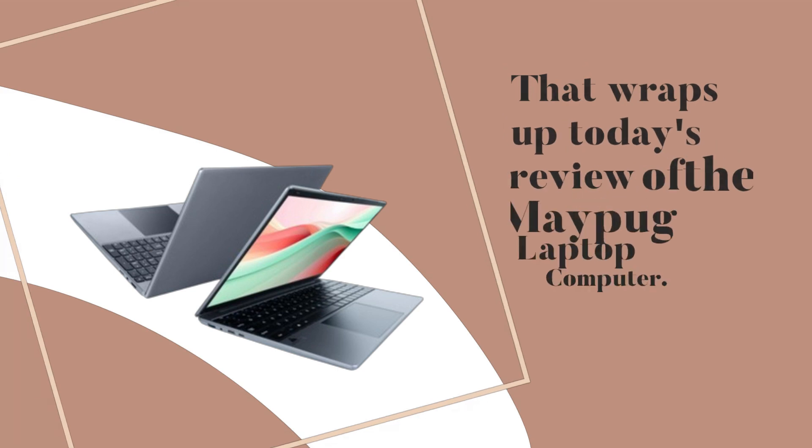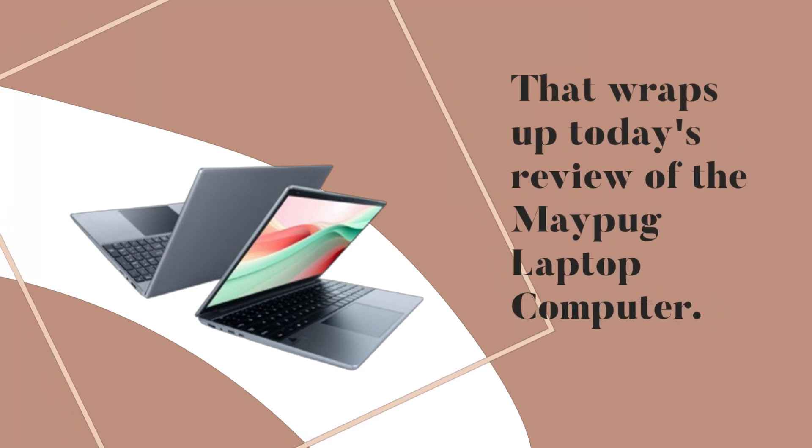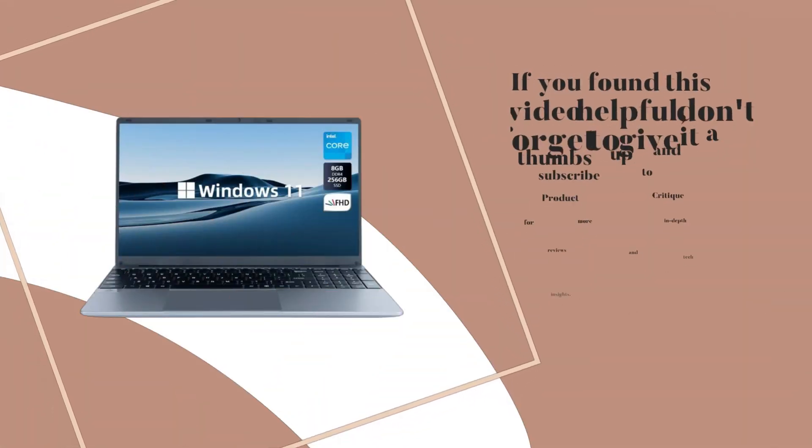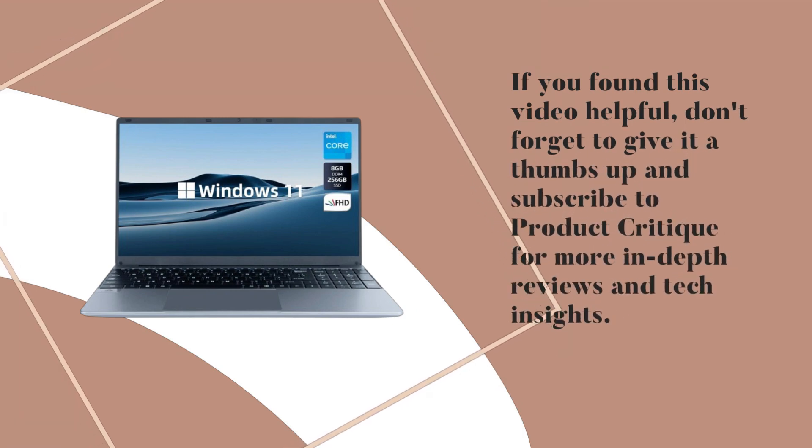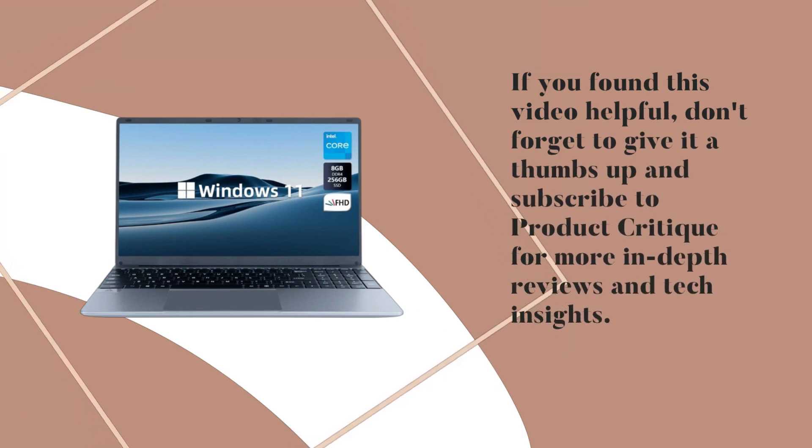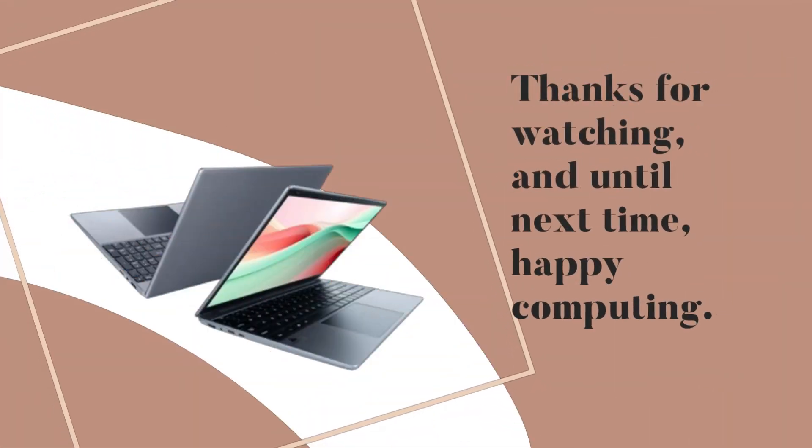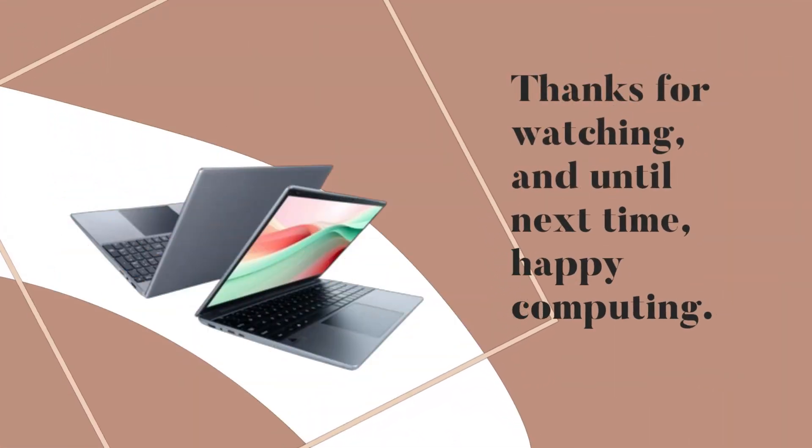That wraps up today's review of the Maypug Laptop Computer. If you found this video helpful, don't forget to give it a thumbs up and subscribe to Product Critique for more in-depth reviews and tech insights. Thanks for watching, and until next time, Happy Computing!